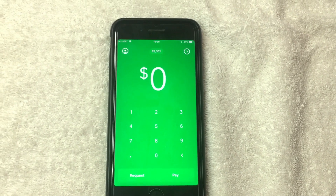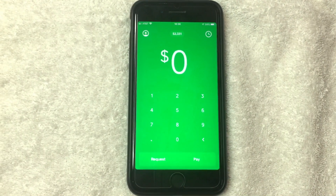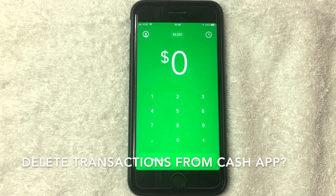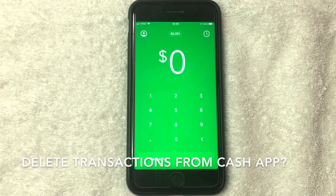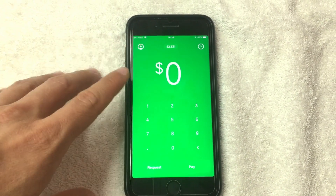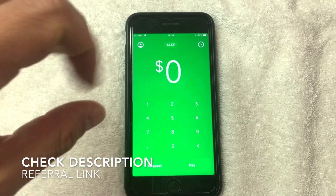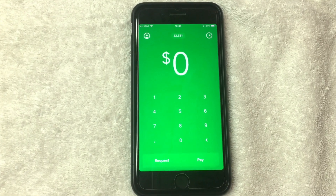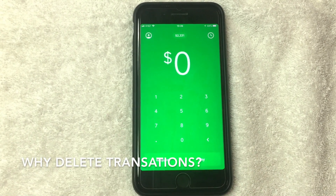Welcome back. Today we are talking about the Cash App, and more specifically this is going to address the question: can you delete transactions or transaction history out of your Cash App? I've already downloaded the Cash App and opened it. If you don't have the Cash App, check the description for my referral link, or you can go to the App Store or Google Play to download it.